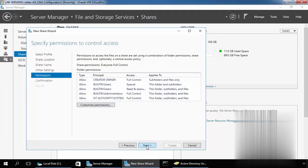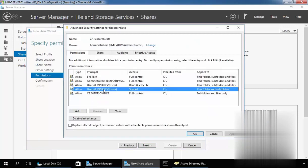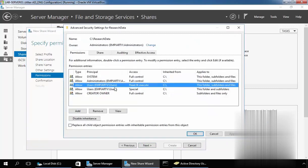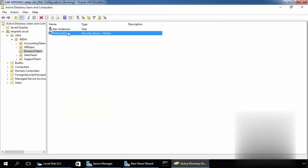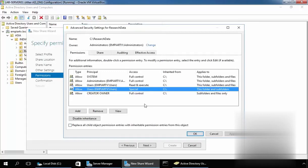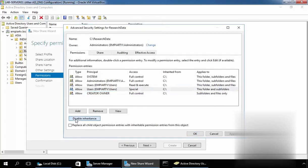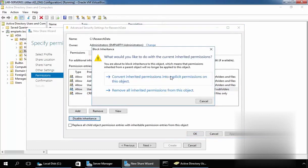Let's click on Next, and here we have to specify the permission to control access. Click on Customize Permissions, and by default all users have permission to read and execute, as well as special control. For this demonstration, we want to create a shared folder that is only accessible by our users from the Research Users group. For that, I am going to disable the inheritance and select Convert Inherited Permission into Explicit Permission on this object.